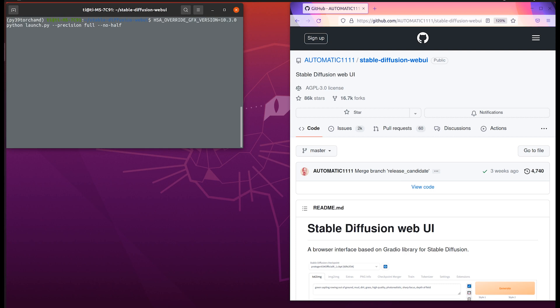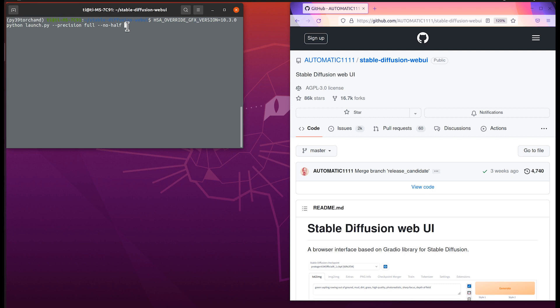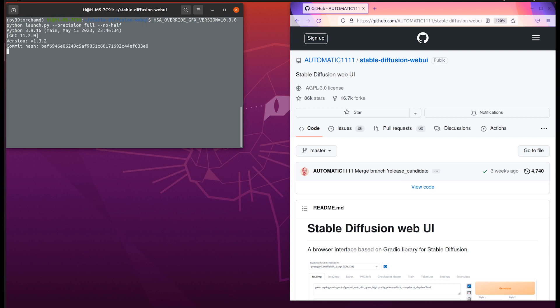The additional parameter arguments you need to provide are --precision full and then --no-half. This tells the stable diffusion that we will use full precision. The others are the same: you need to provide the HSA override gfx version 10.3.0 and then python launch.py. Press enter to start.